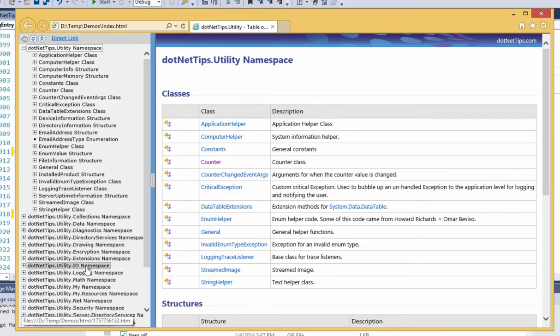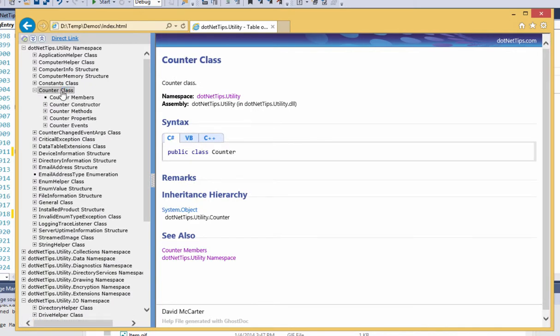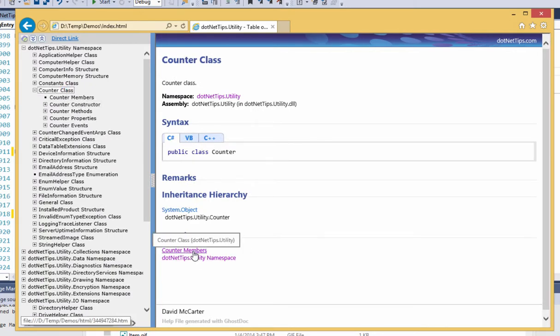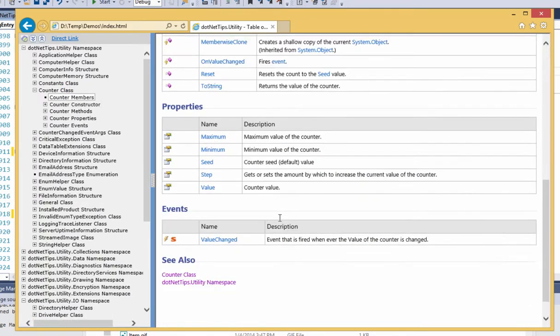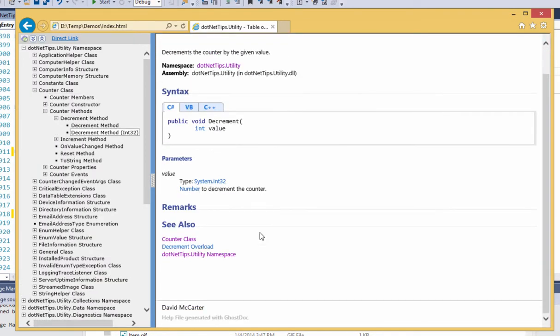You can go into an actual property—it'll show you the property. It also created a website documentation for you, so it's the exact same thing. I can drill in on a namespace, drill in on a class, you can go to the members of that class.